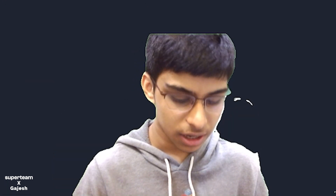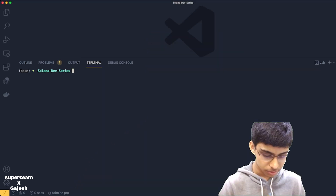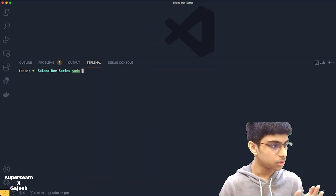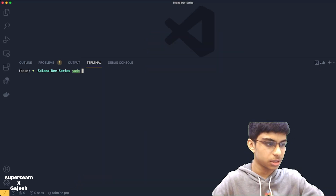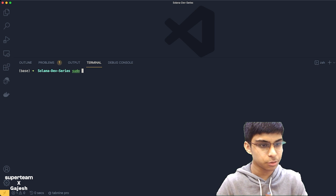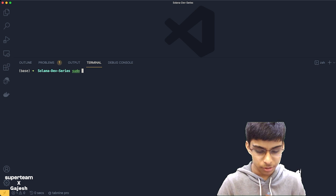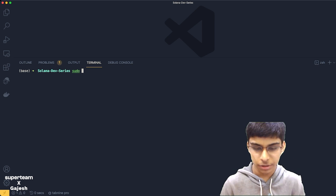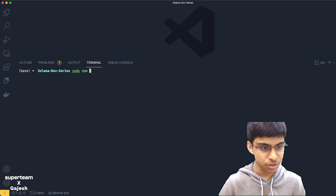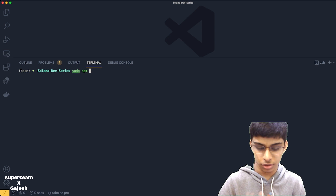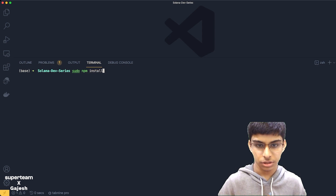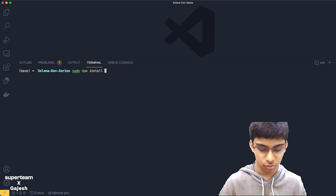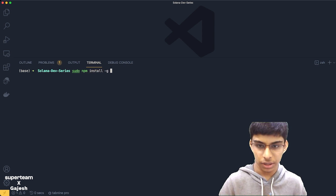Now let's install yarn. Yarn is a recommended JavaScript package management framework which is better than npm, so we'll be using npm to install yarn. Just type sudo for admin access.